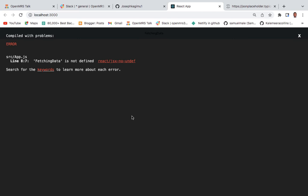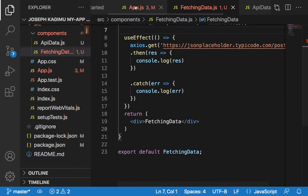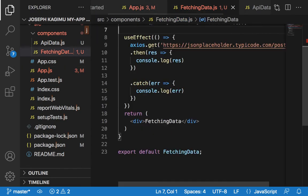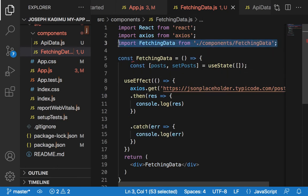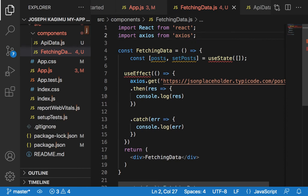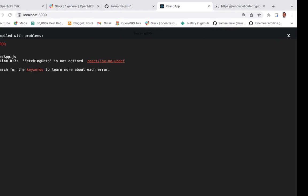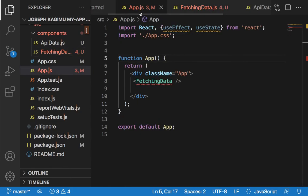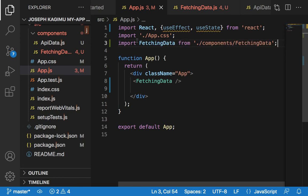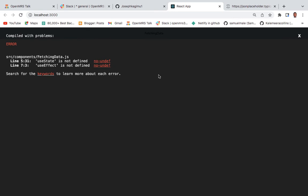Once we see, FetchingData is not defined. Yes, we need to import it here. Let's try to see whether it works.